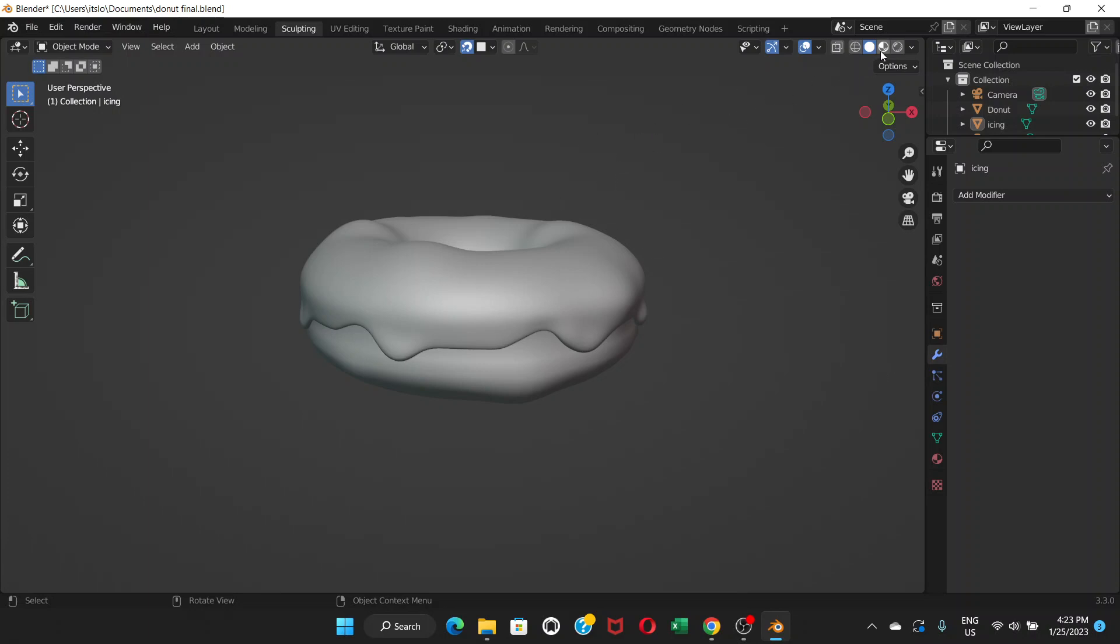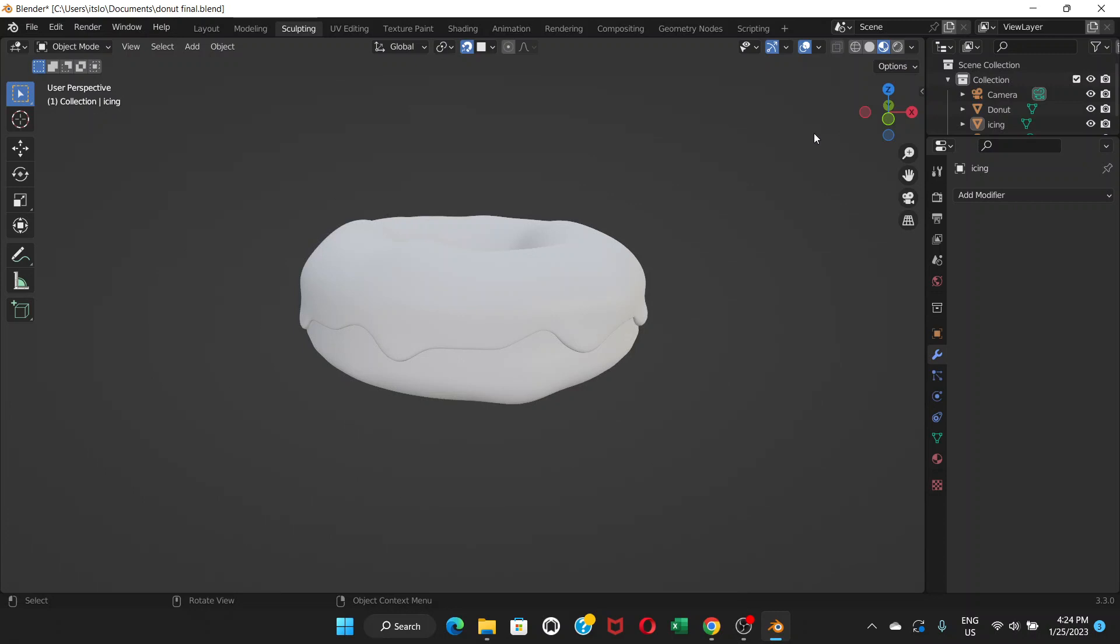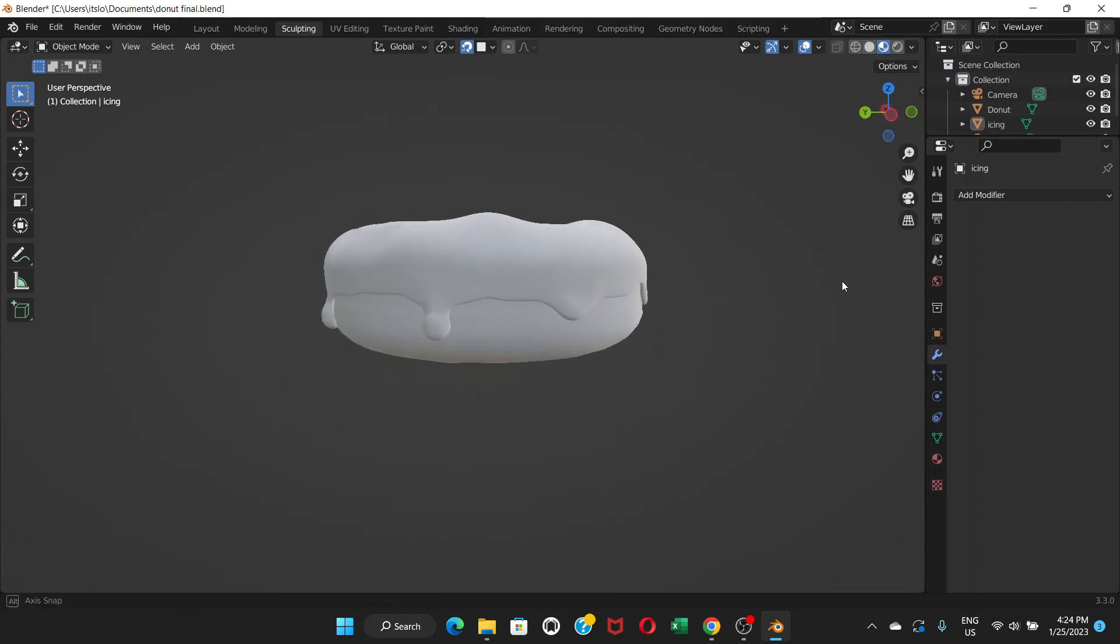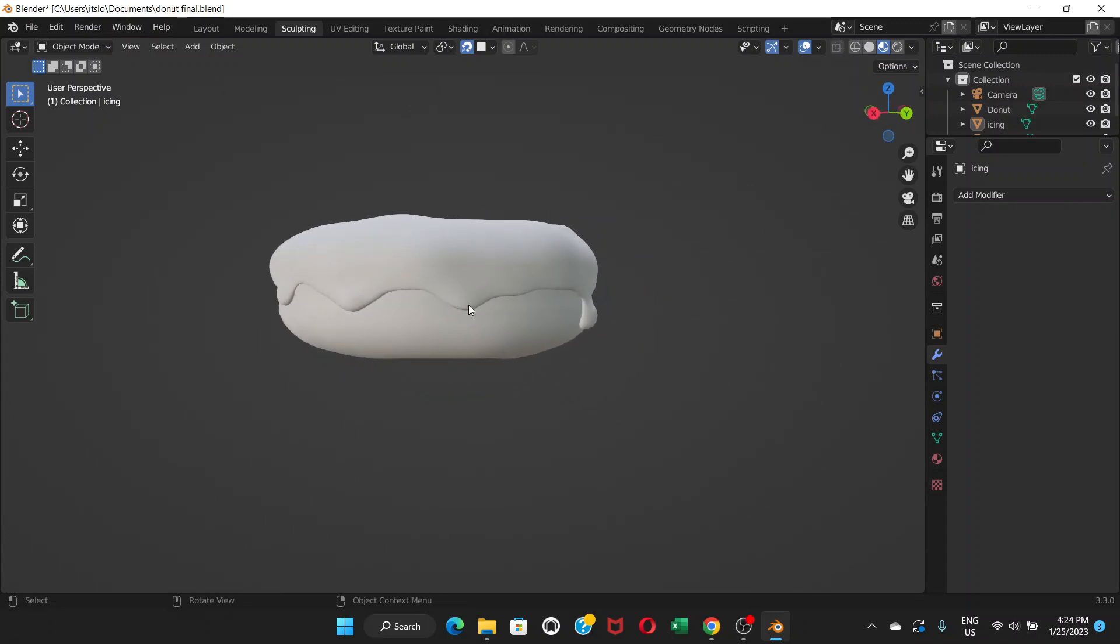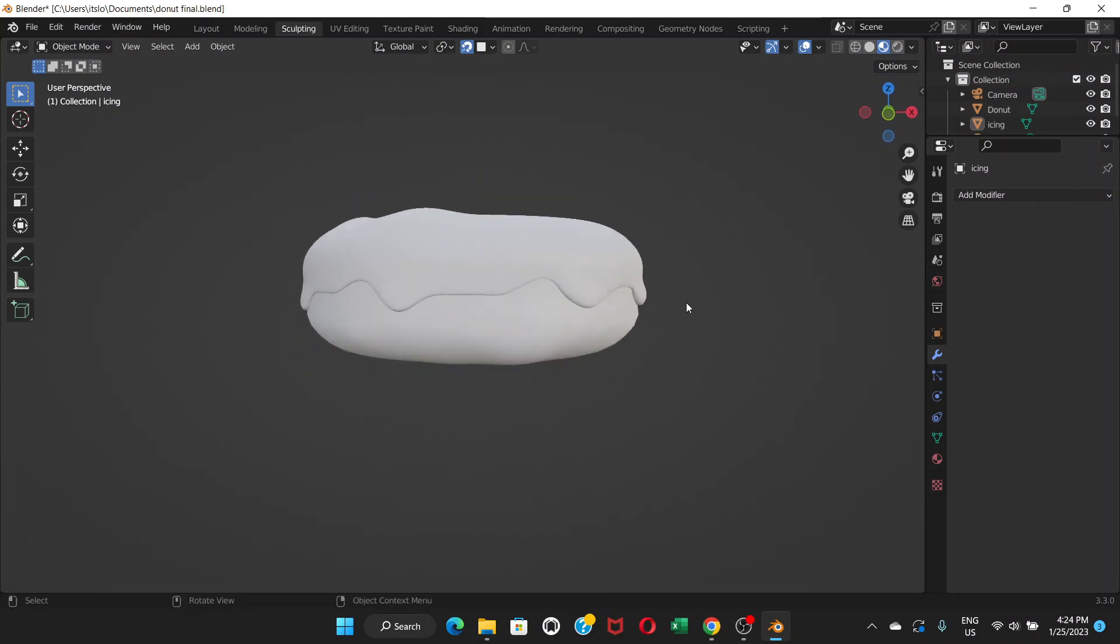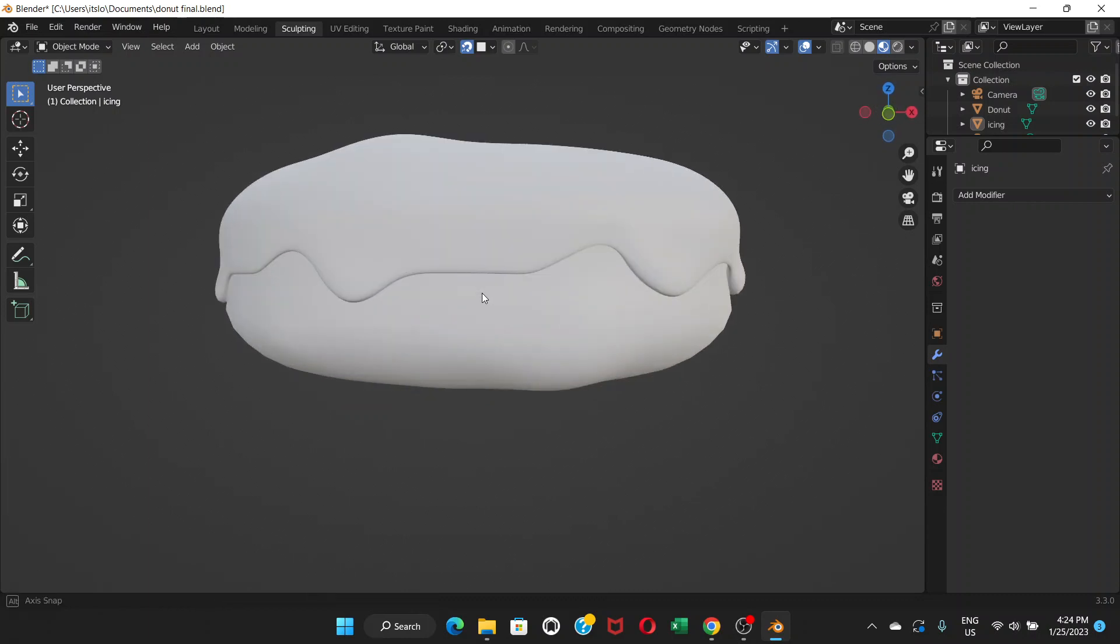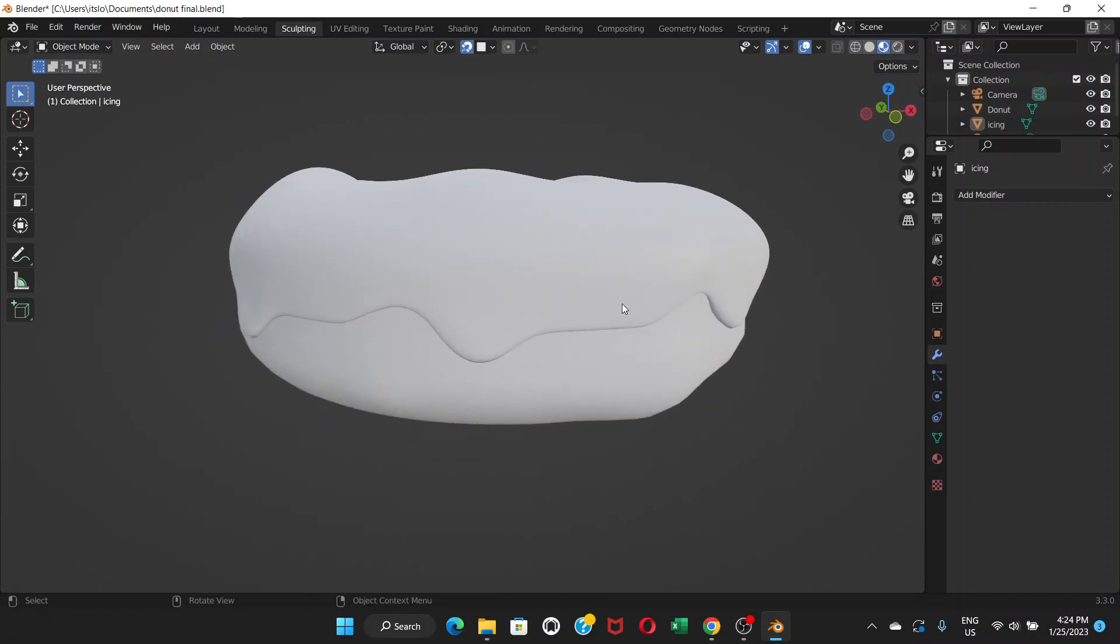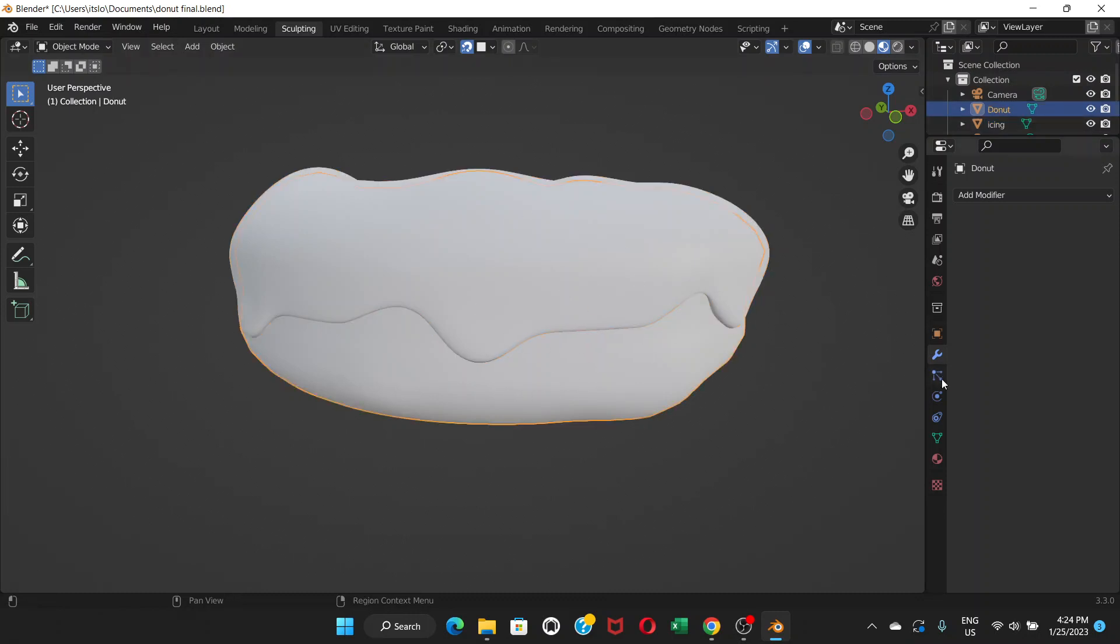To do that, we're going to go to material preview mode first. If you switch to that mode, you're going to see the actual color. The color is white right now for both donut and icing. Now let's click on donut first and then go to this material properties.